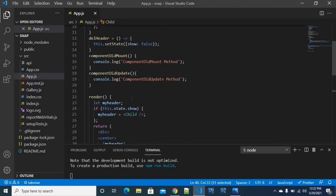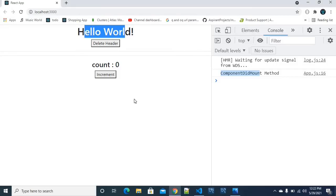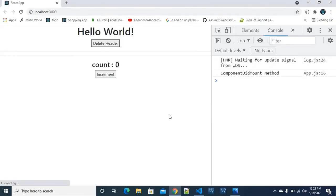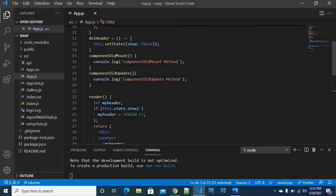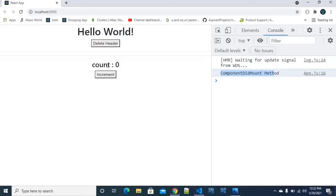Alright, we will do a hands-on in the browser. Let's move to the browser now. On refreshing, the first lifecycle method called componentDidMount will execute. At this first render, the return statement renders and the componentDidMount method executes immediately after.